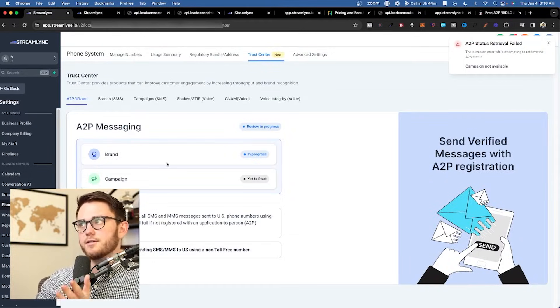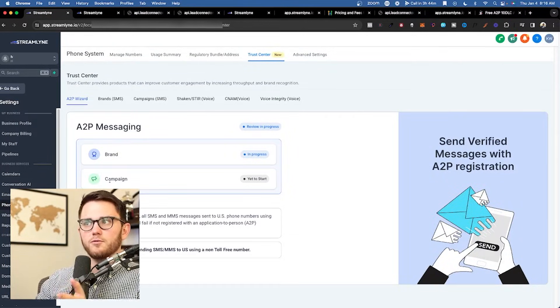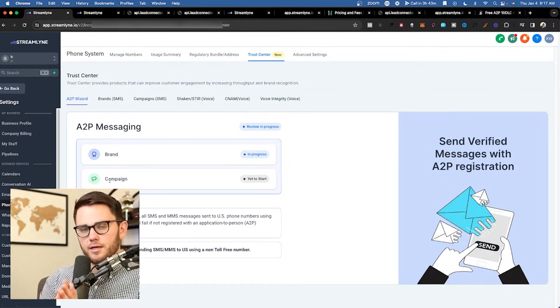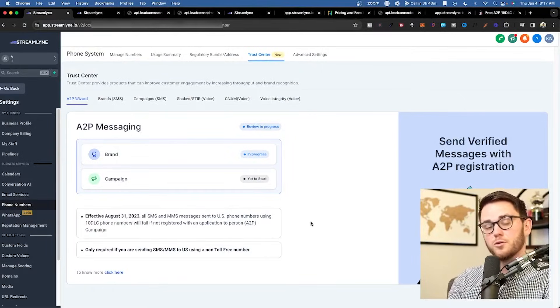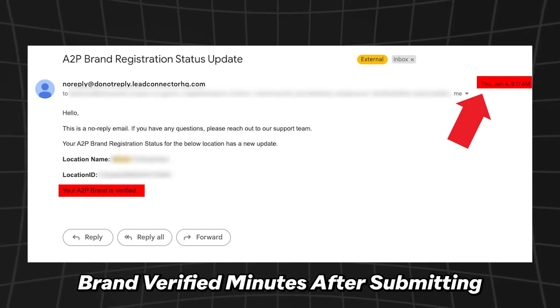Your brand is now in progress, and the campaign will start after the brand gets approved. In my experience, this takes around 24 to 48 hours. I'll show you now how it went.